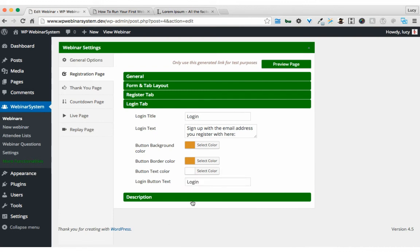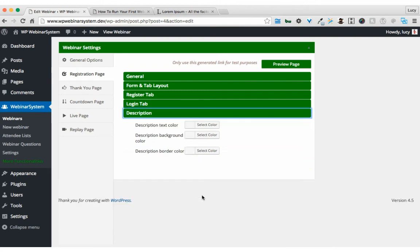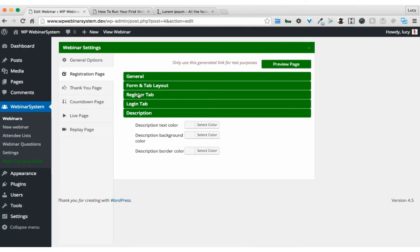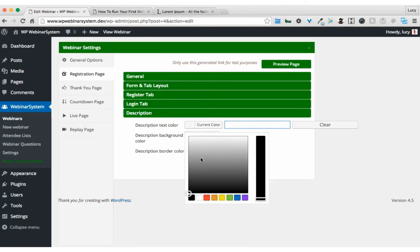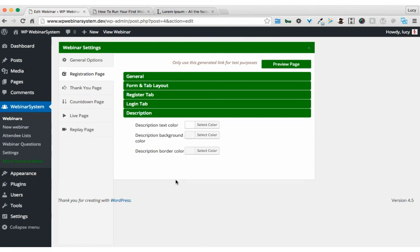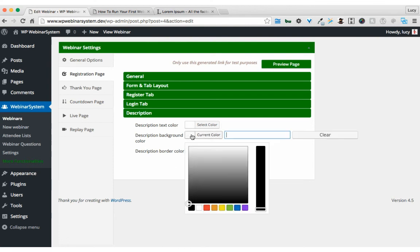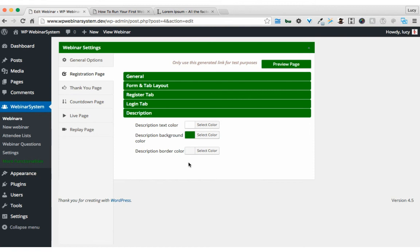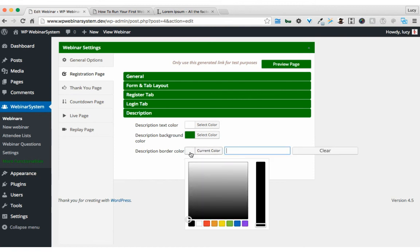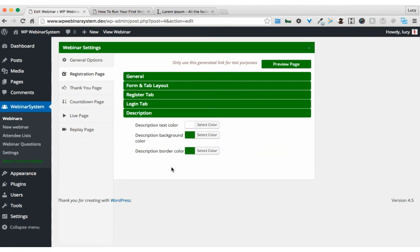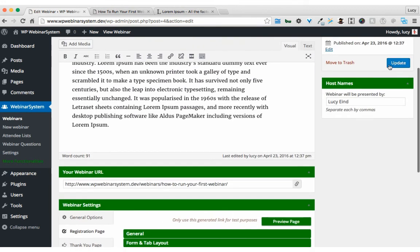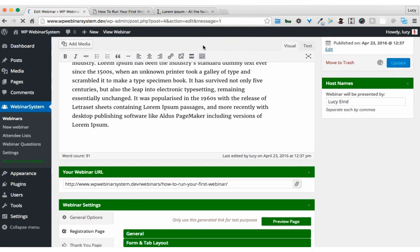And last but not least, the description box. It's this one on the bottom of the page, and I'm going to make it also green. So let's see how that looks like.